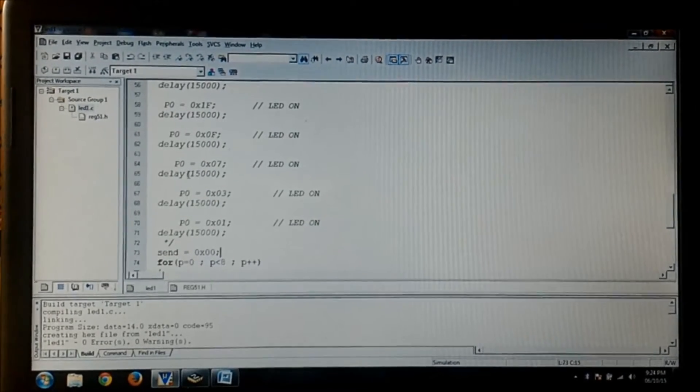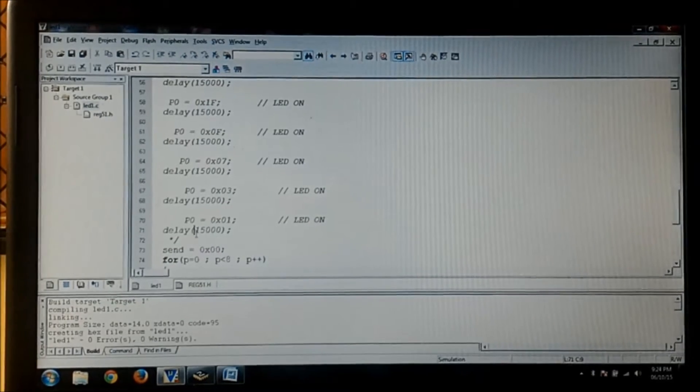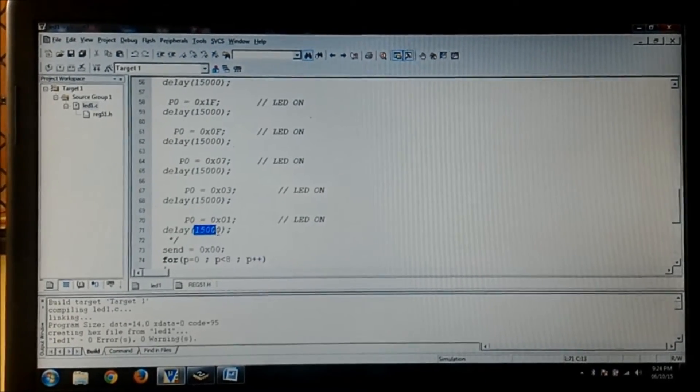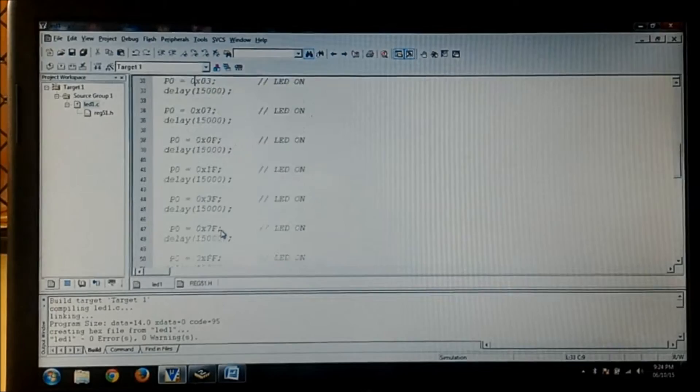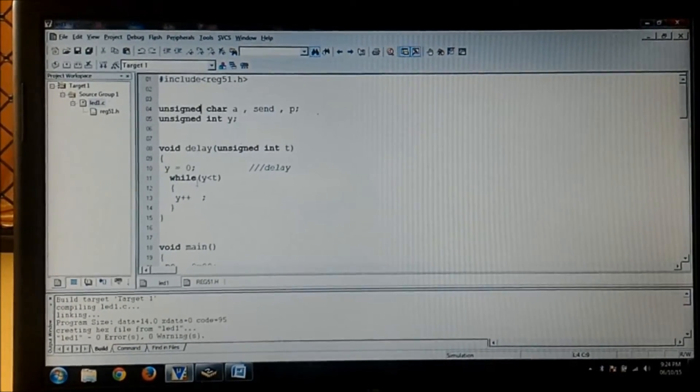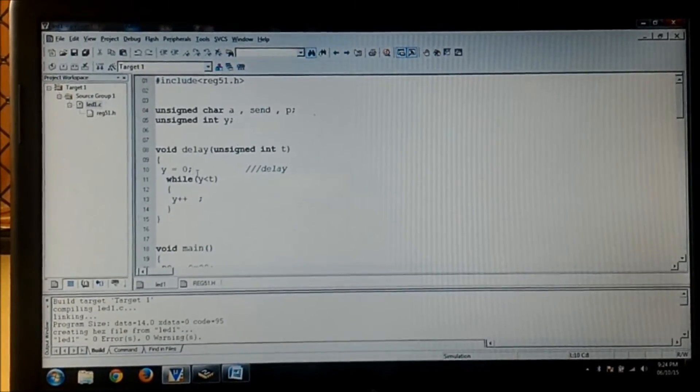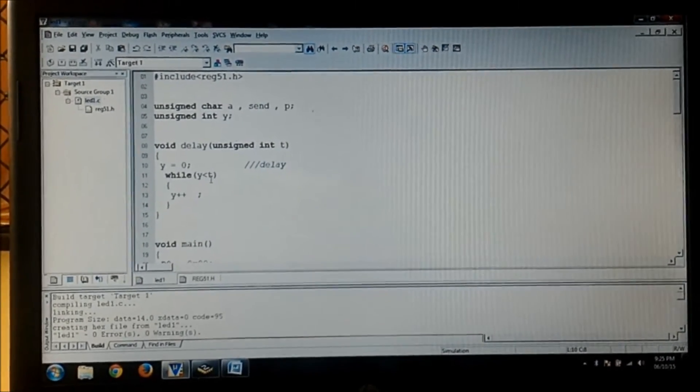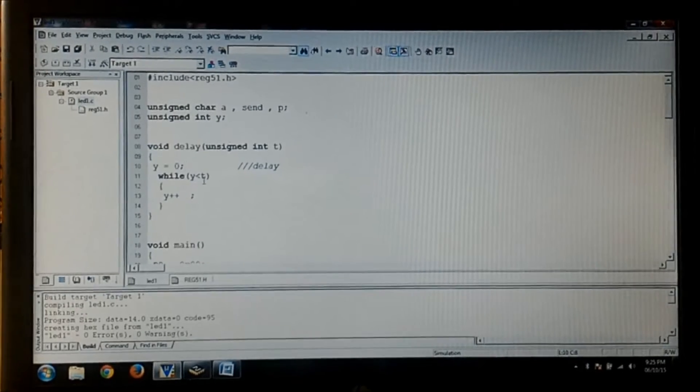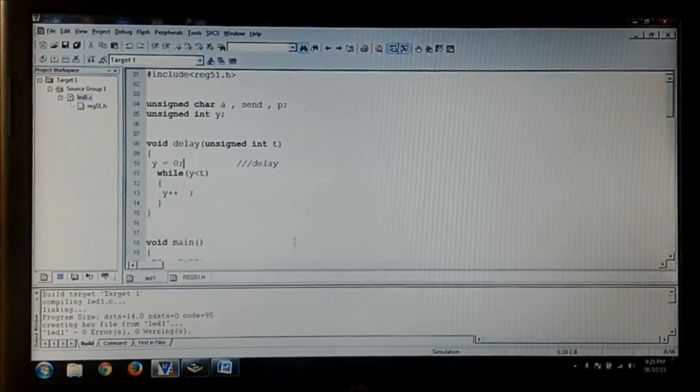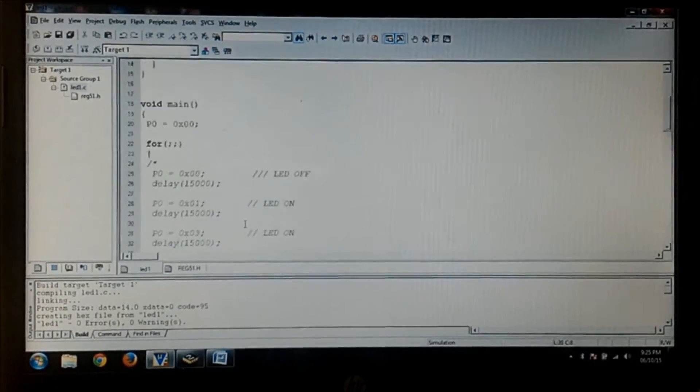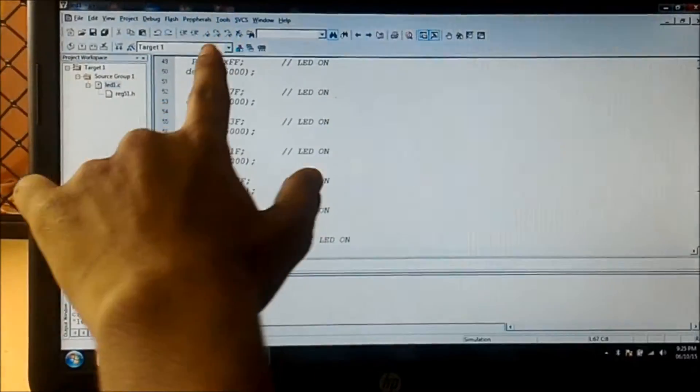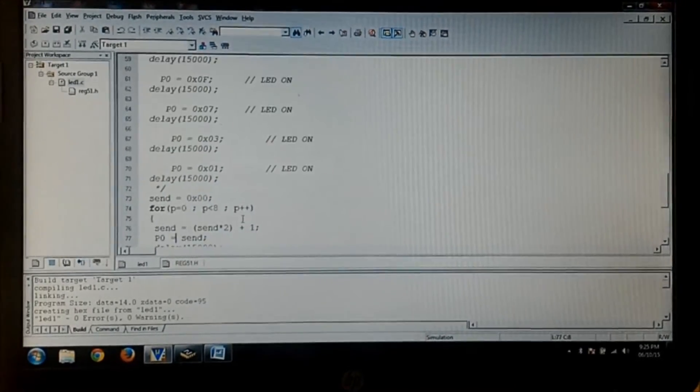Now the delay program: this 15,000 is a value which gets into that t variable which has been initialized over here. Then y is equal to 0, y is less than t, that means from 0 to 15,000 times this loop will get generated.